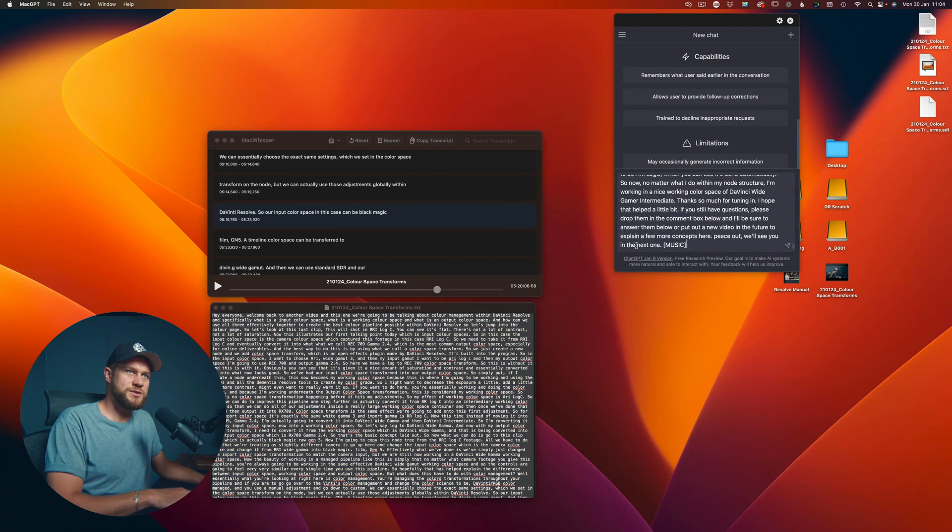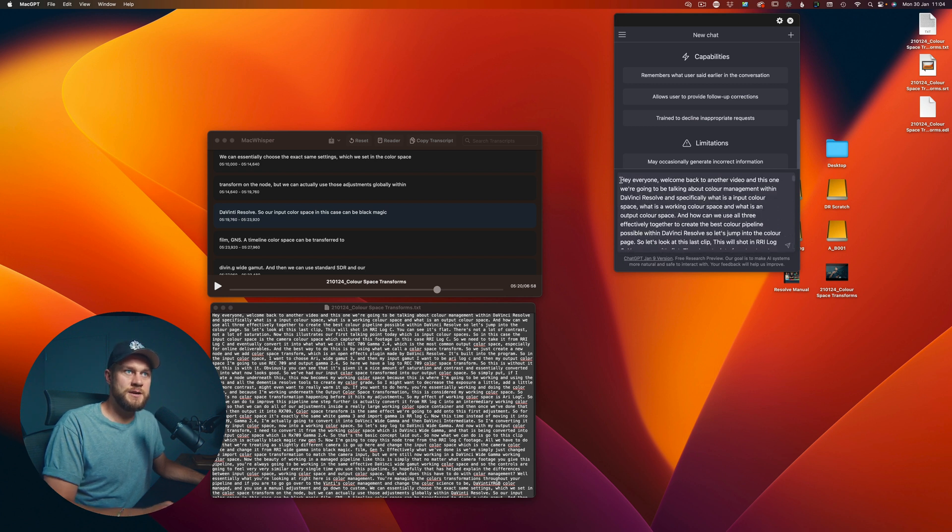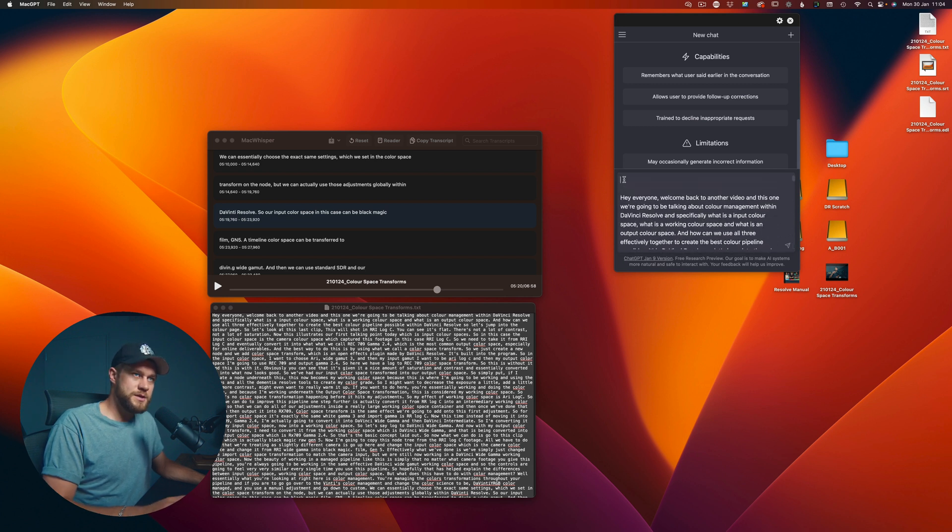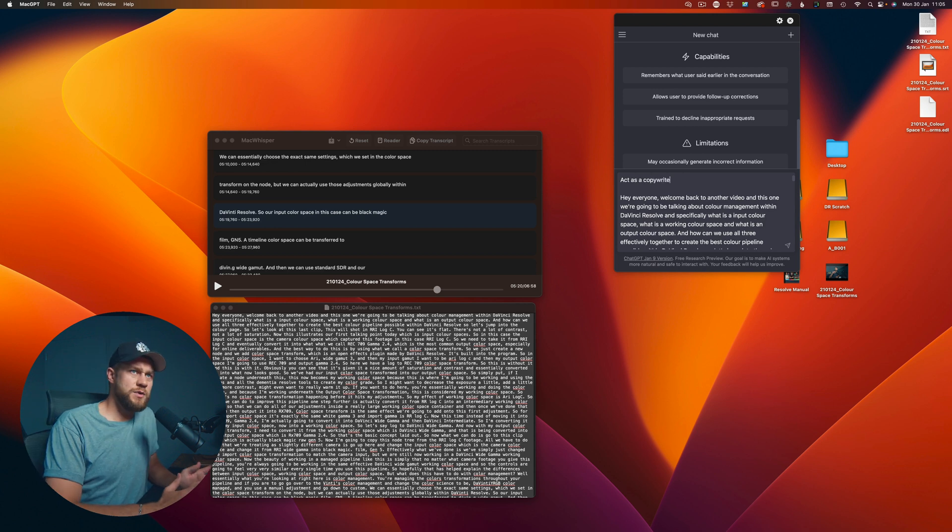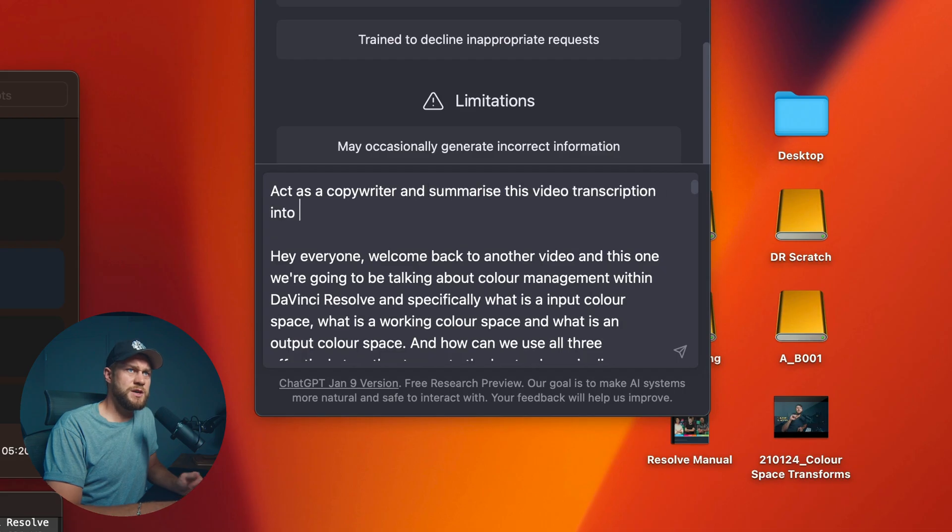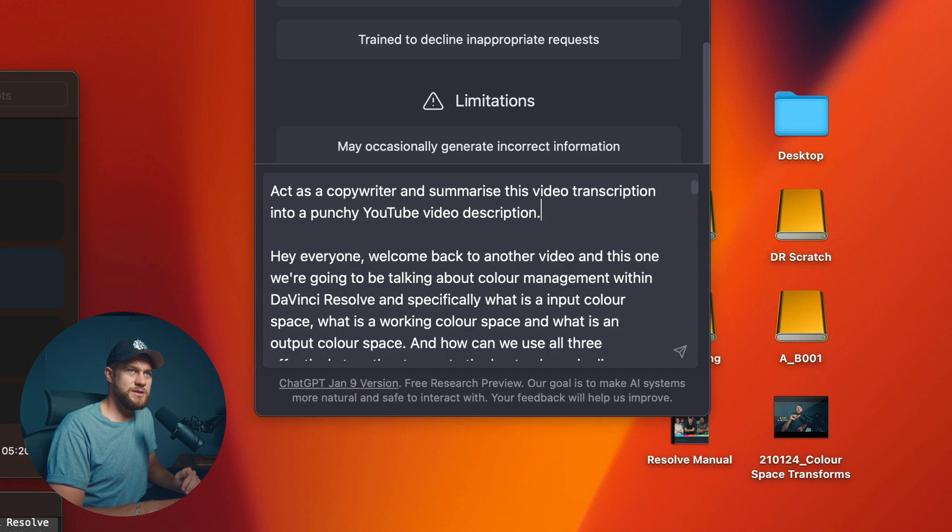I can drop the transcription into ChatGPT, but before I do that I'm going to give it a prompt and say 'act as a copywriter and summarize this video transcription into a punchy YouTube video description.' And then ChatGPT is actually going to give me a video description that I can copy and paste into the description of this YouTube video once it's uploaded.